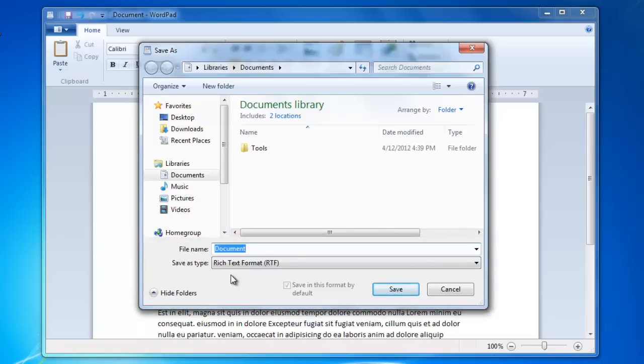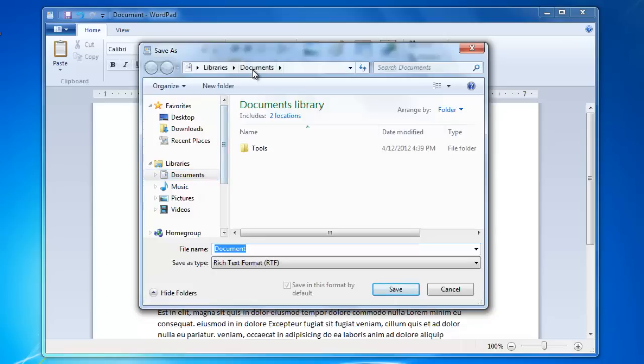Let's first find a location on the computer to save the file. Since this is a text document, I want to save the file in the Documents folder. Remember that the Documents folder is located under your User folder.